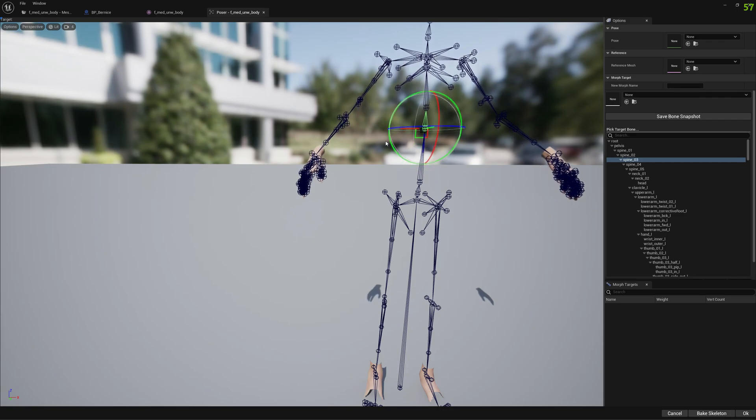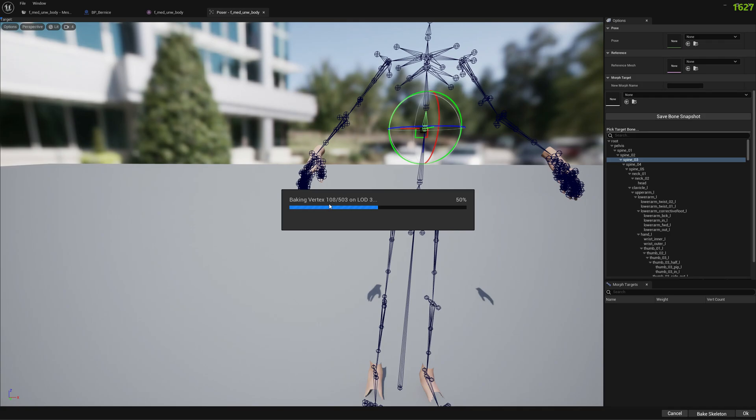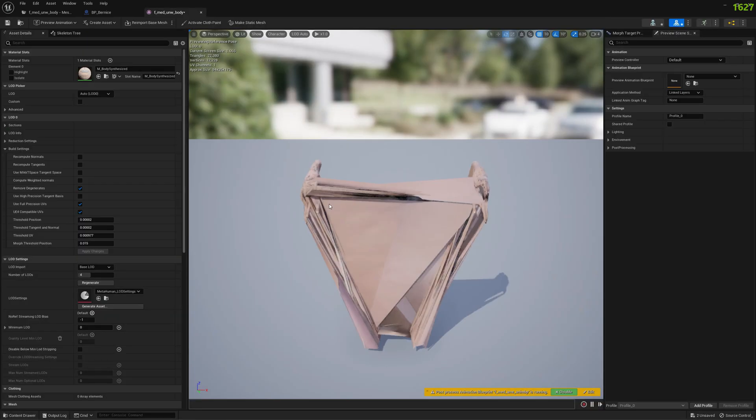We made our MetaHuman taller. For the sake of exaggeration, I'm going to make it a little bit more taller and I'm gonna click Bake Skeleton. It's gonna take a little bit for all the vertices to be baked because the process changes the skeleton and the vertex data as well.